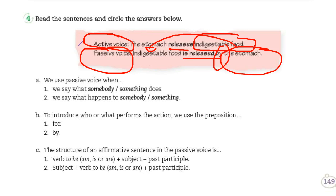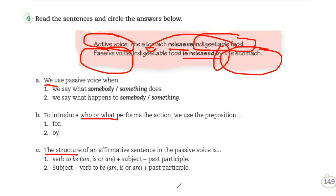Ya que revisamos qué es active voice y passive voice y los elementos de cada uno, van a contestar para ir identificando las reglas. Dice: 'we use passive voice when' — utilizamos la voz pasiva cuando. Aquí subrayan lo que corresponde. 'To introduce who or what performs the action, we use the preposition' — para introducir quién o qué genera la acción, utilizamos la preposición. ¿Cuál es la que se utiliza? 'The structure of an affirmative sentence in the passive voice is' — chequen bien los ejemplos y subrayan lo correcto.